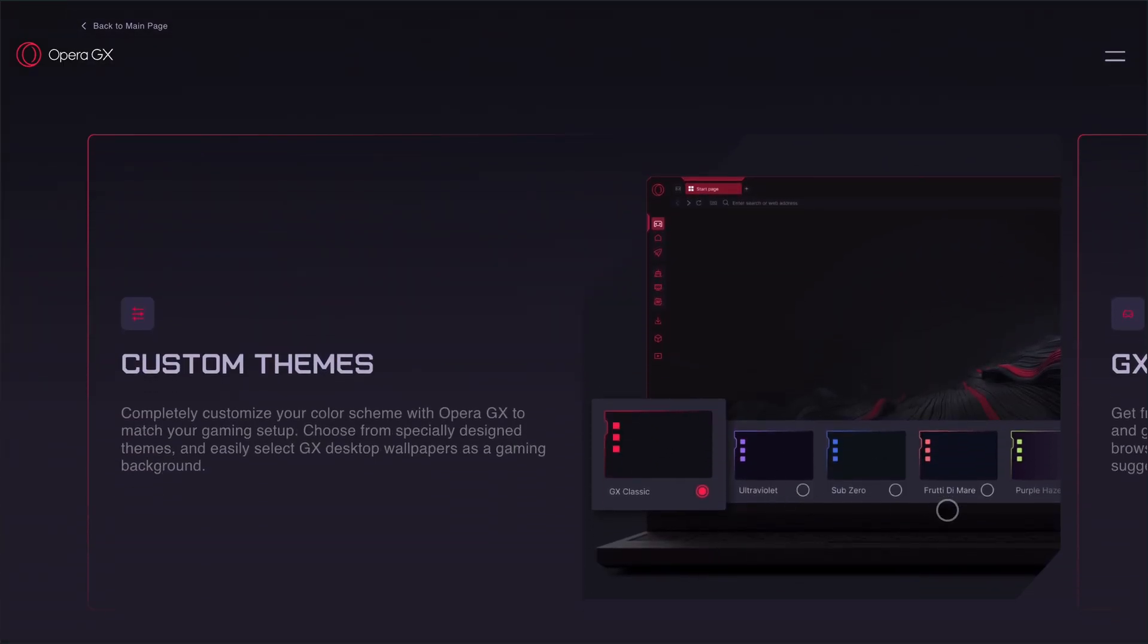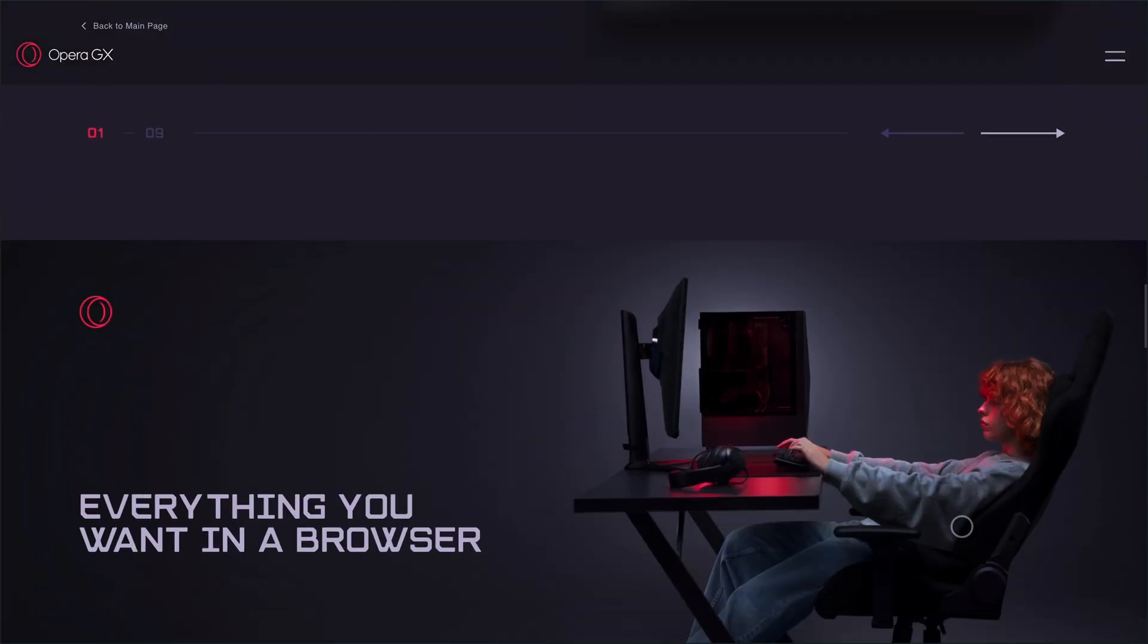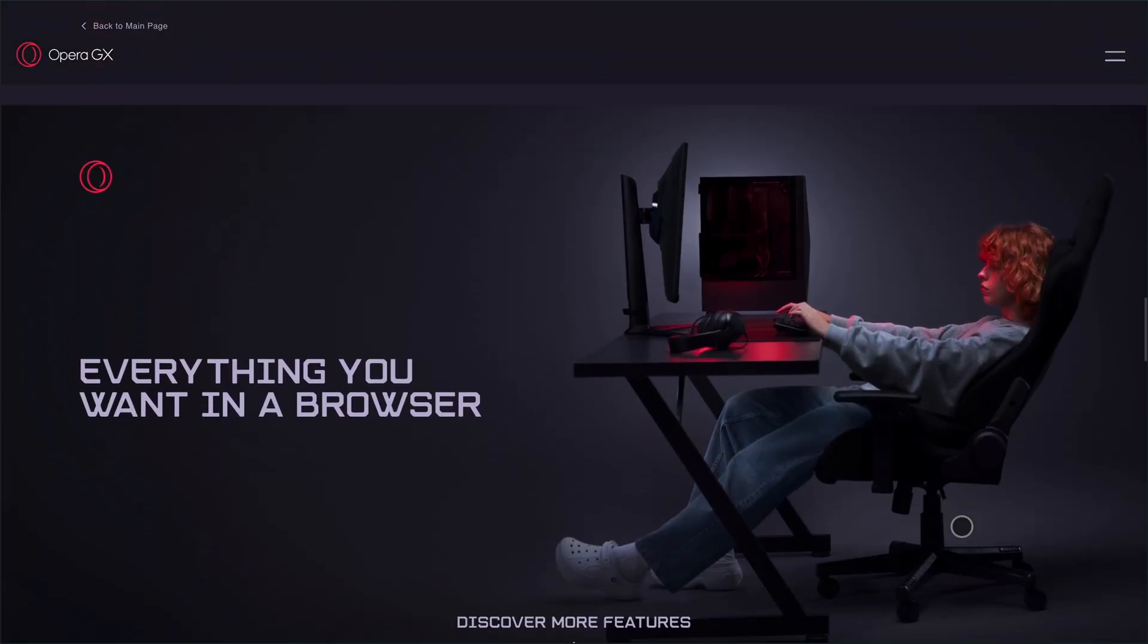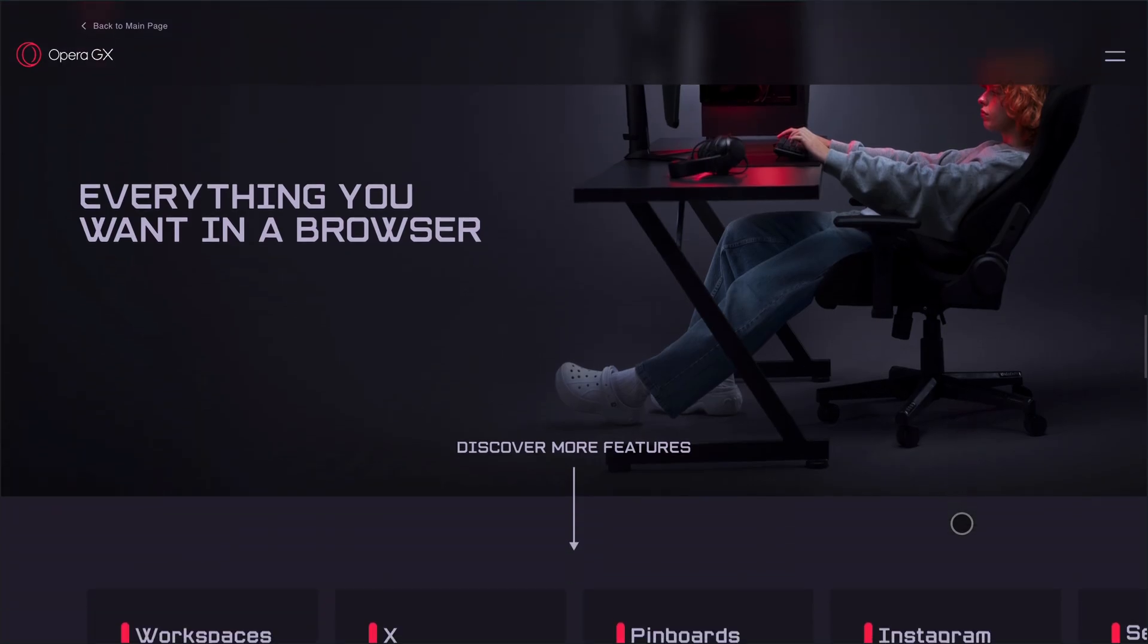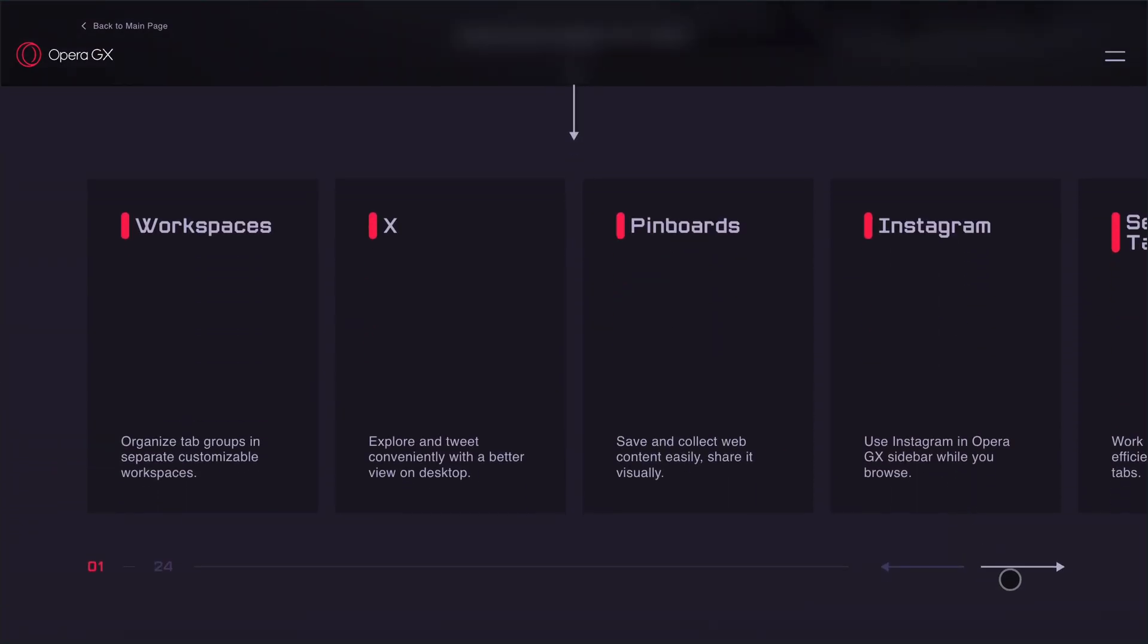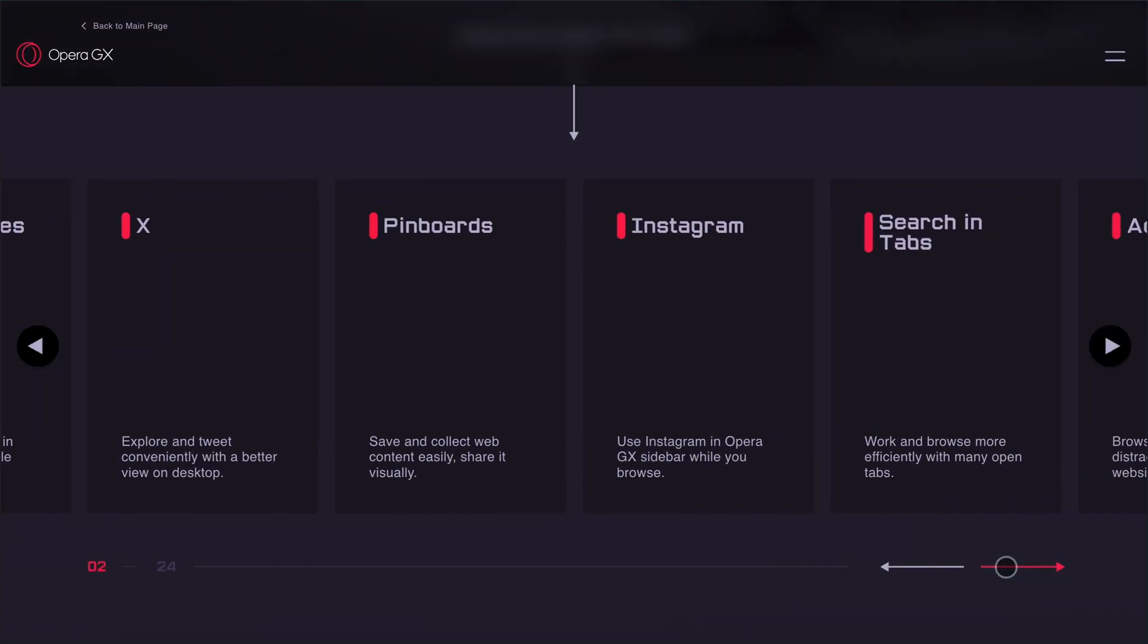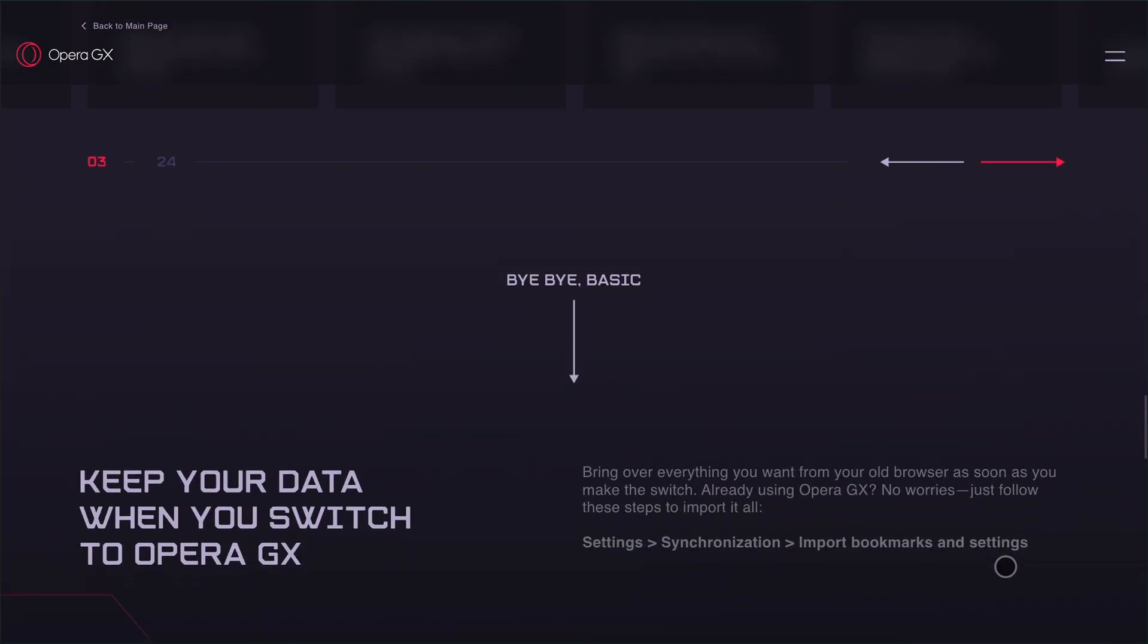And with the latest update, you get a split-screen mode and emoji tab labels for quick visual cues. Opera GX also leans into AI with ARIA, its built-in assistant. It can generate images, summarize pages, and even read content aloud.